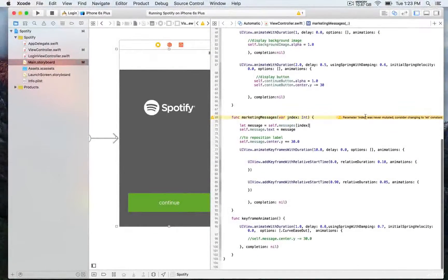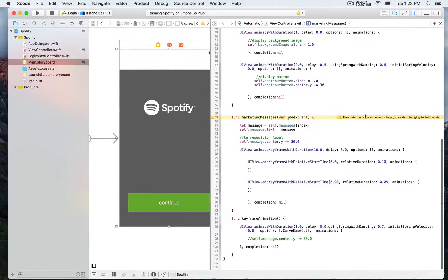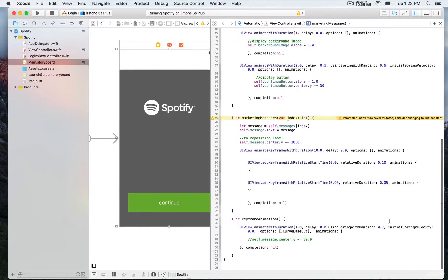We're going to work with this function, marketingMessages, and inside we're going to have multiple animations that we're going to run in sequence. We're going to use the UIView class function called animateKeyframe withDuration, which has the same parameters as the animateWithDuration used in previous demos.